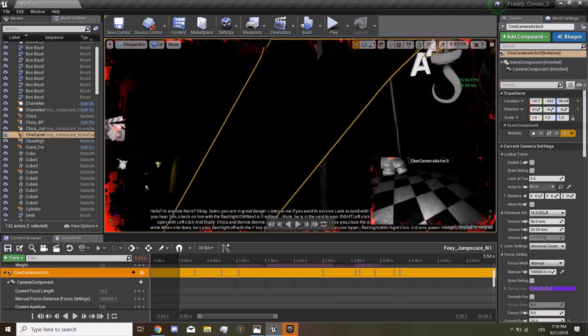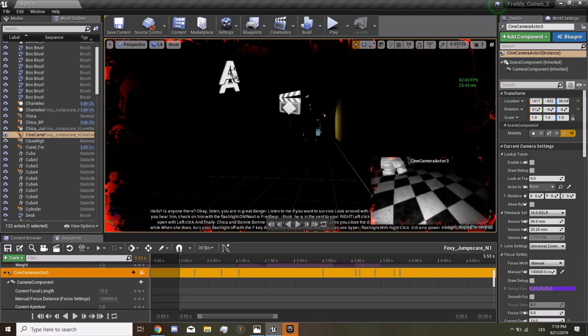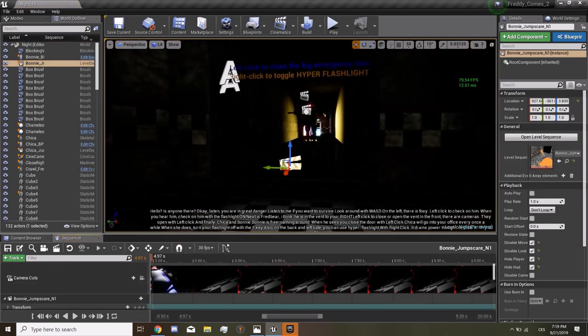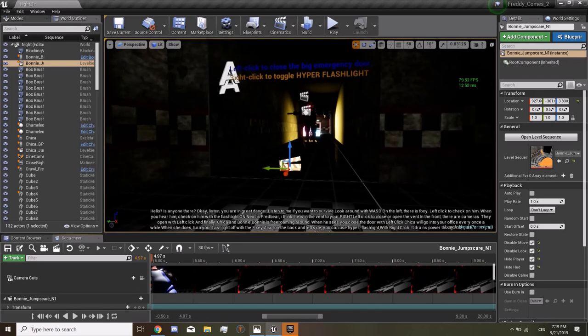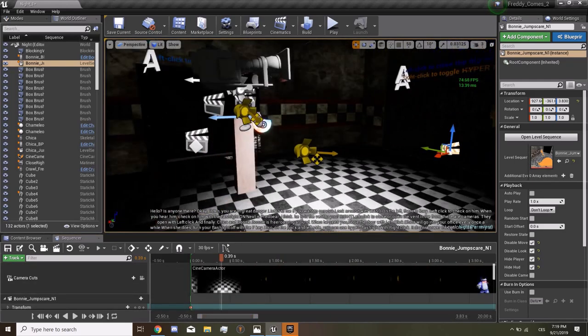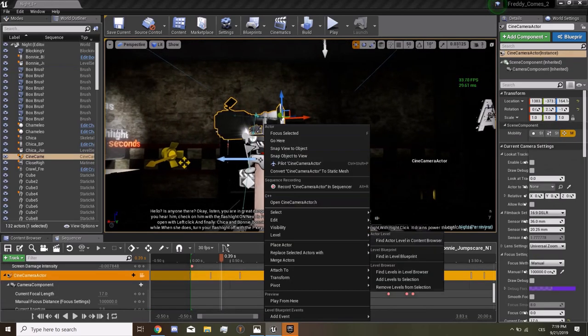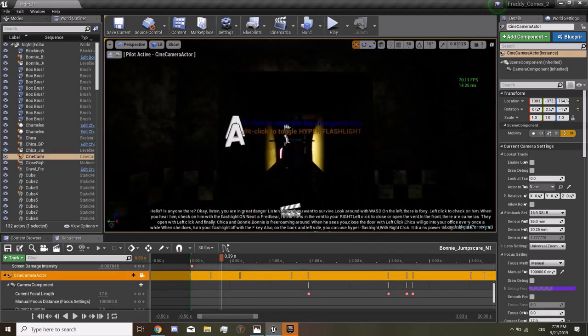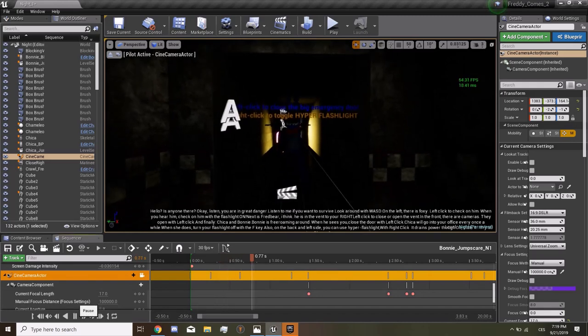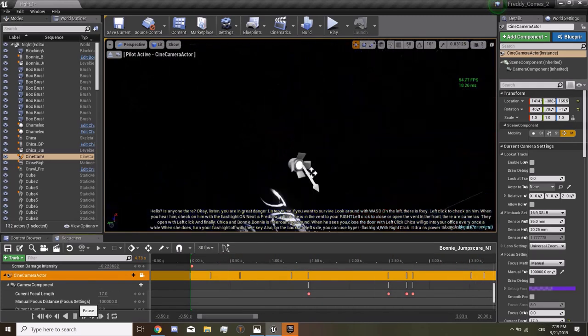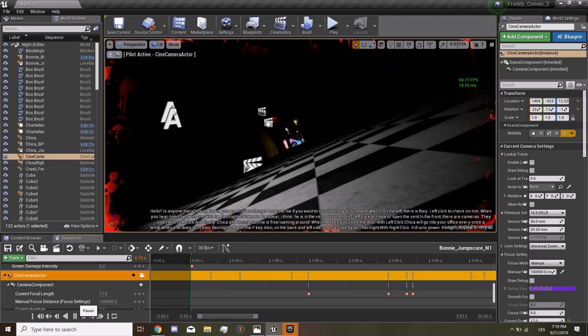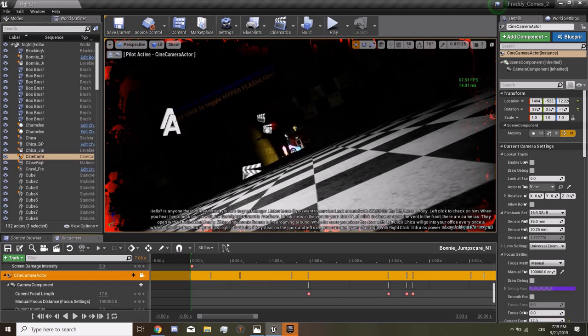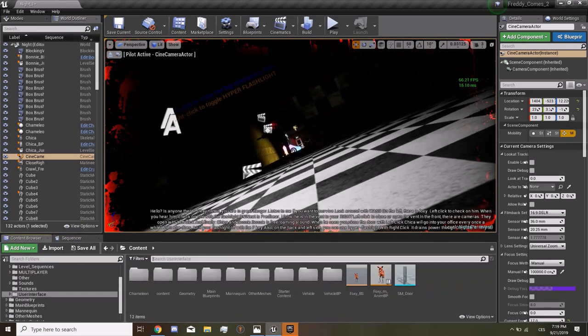Let's see where is the camera. Yeah, here, let's pilot it. Yeah, that's how it looks like. And we're going to show you, I'm going to show you how to do it. So let's make a new level.